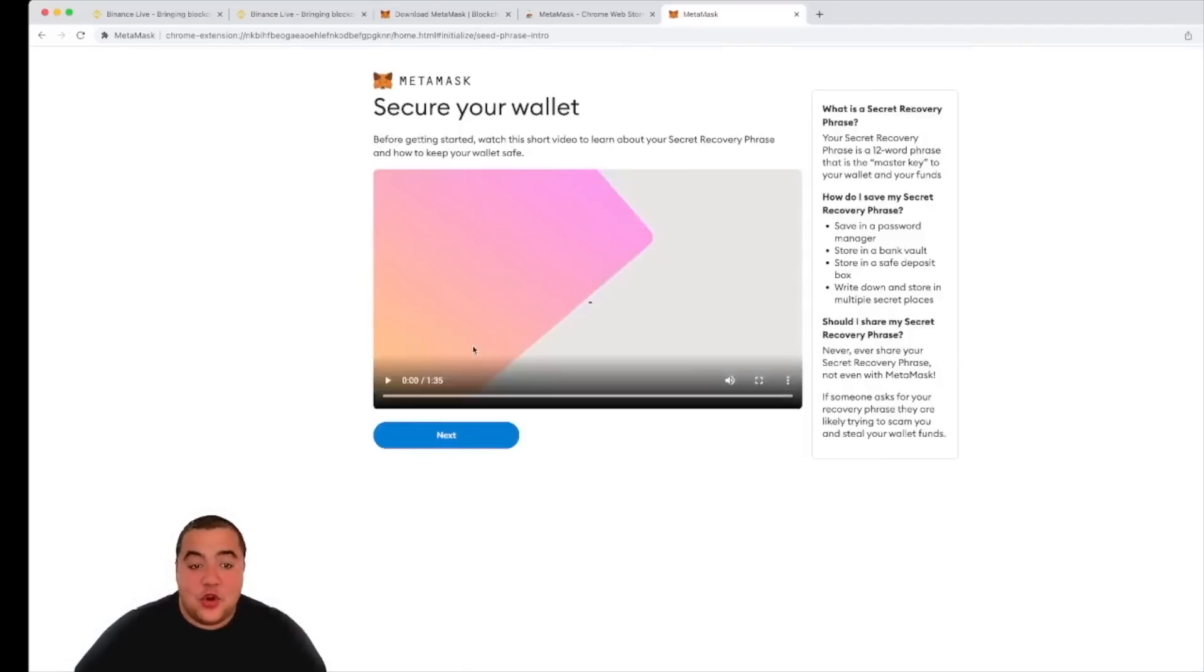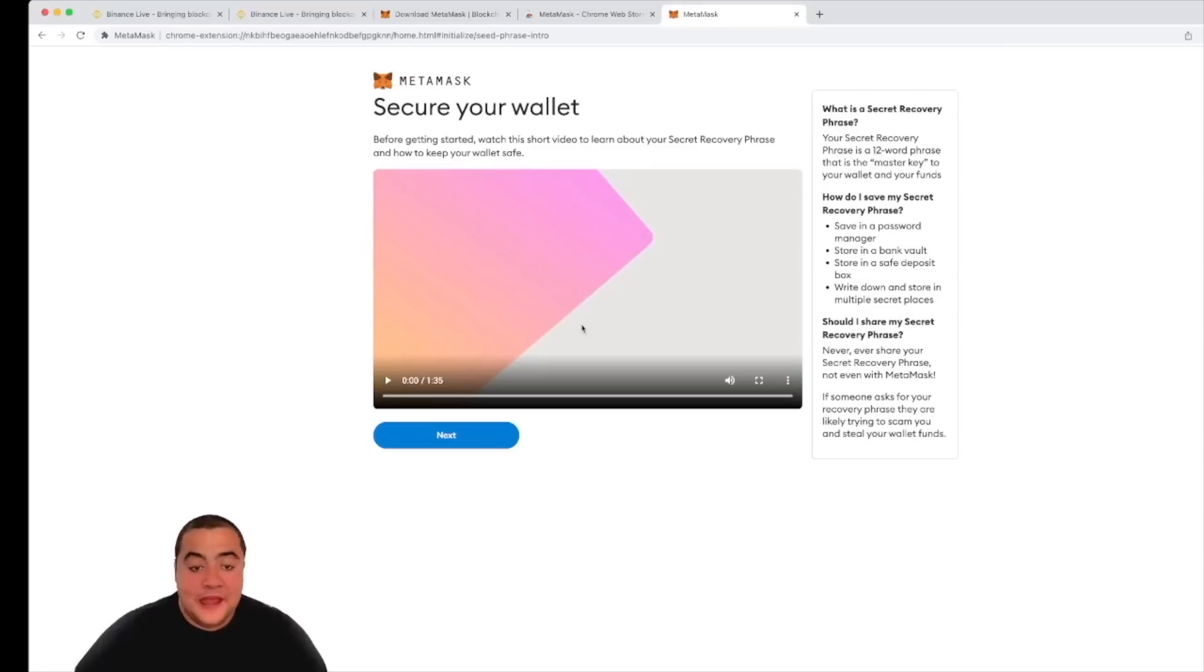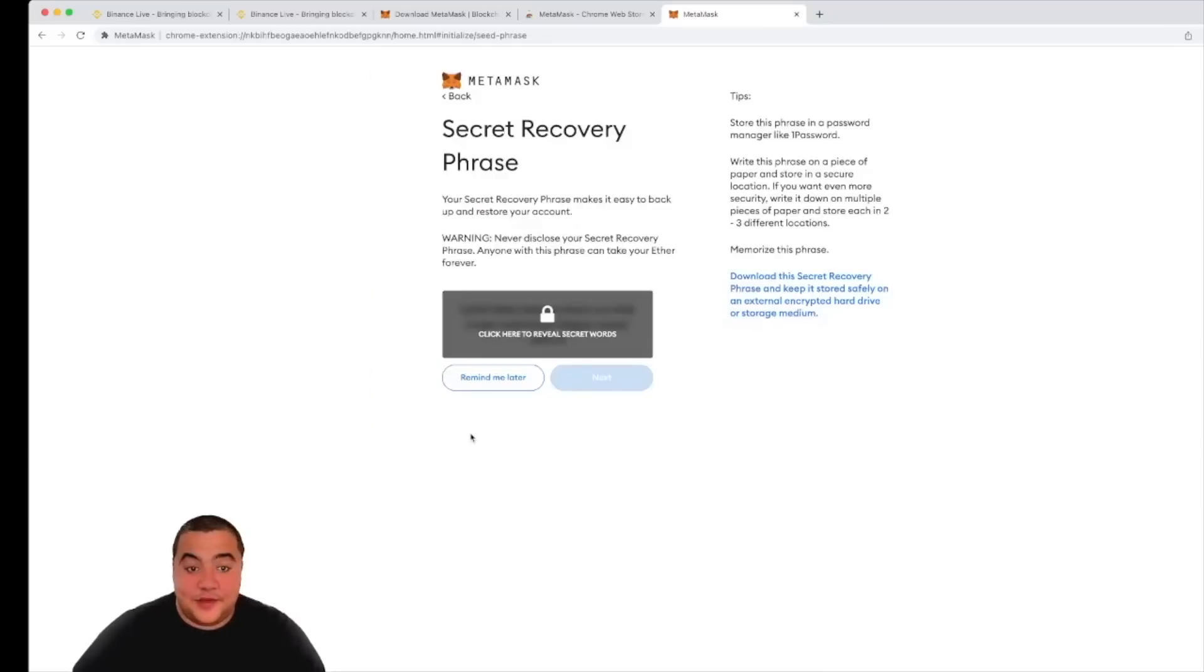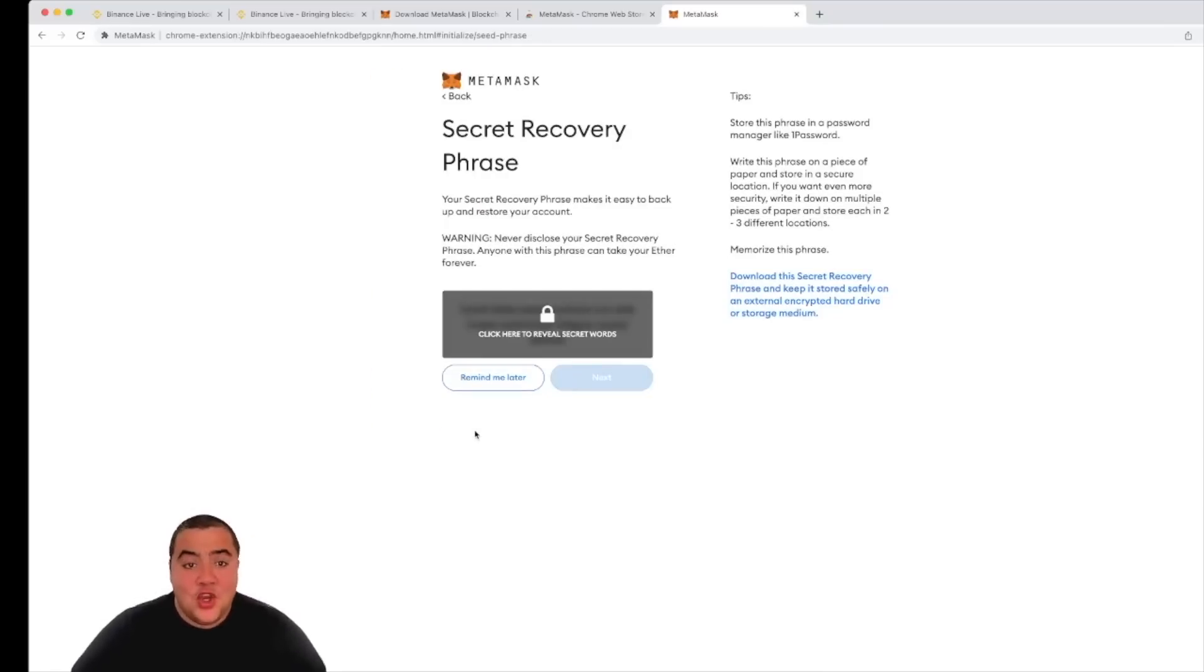Once I click create, it will then go straight through and it will show me a nice informational video of exactly how to secure my wallet. Now I recommend that you read this, you have a watch of it, and you fully digest the information that it provides. But for the purpose of this video, I am pressing next because I've watched it.